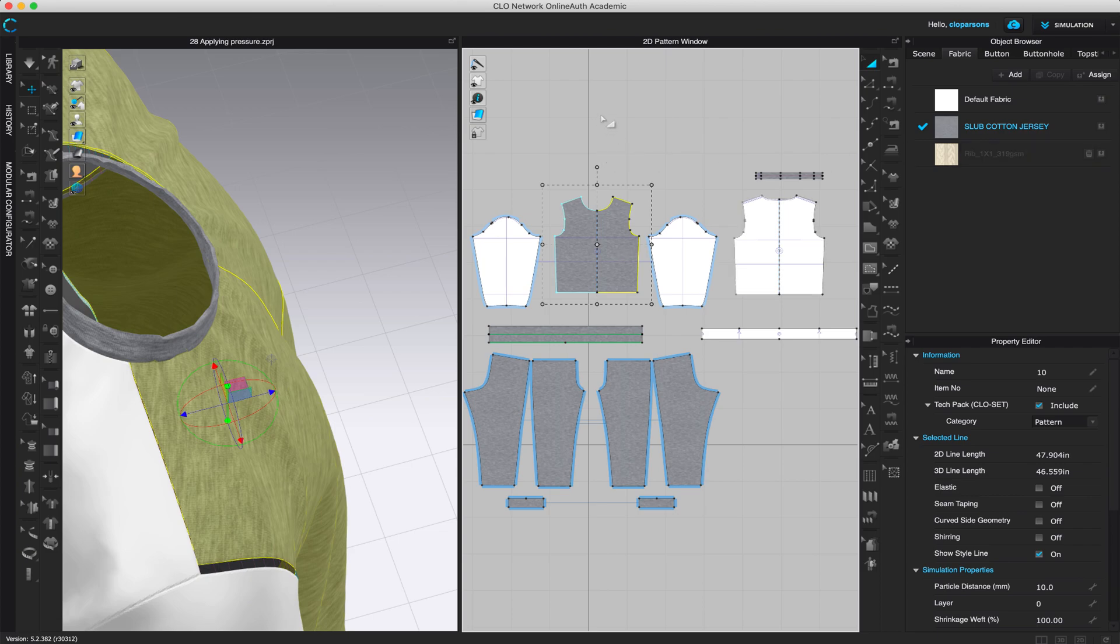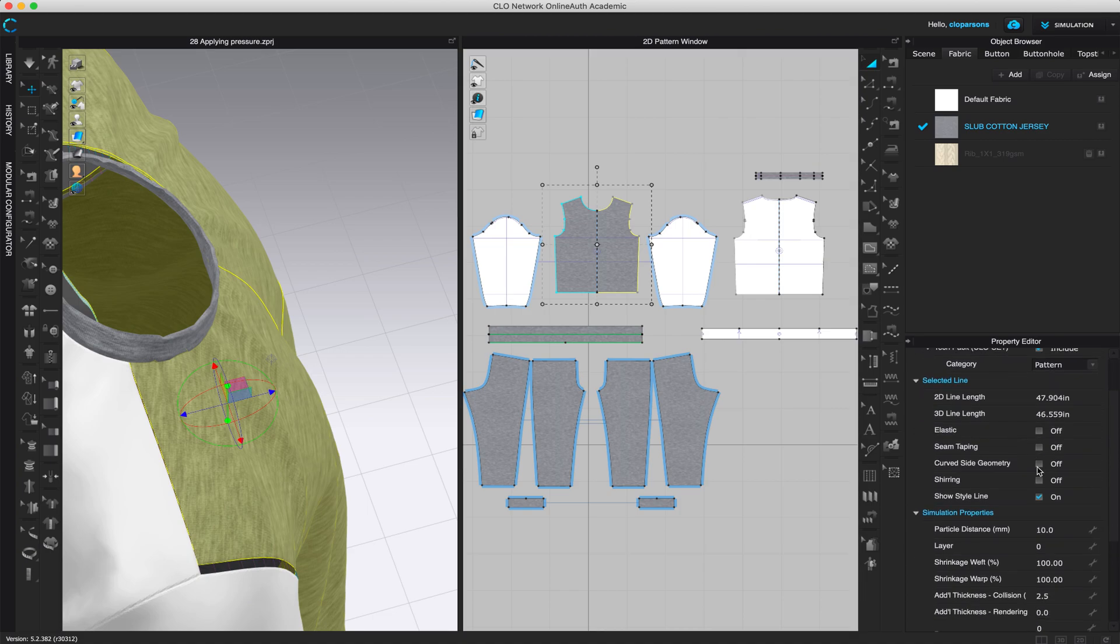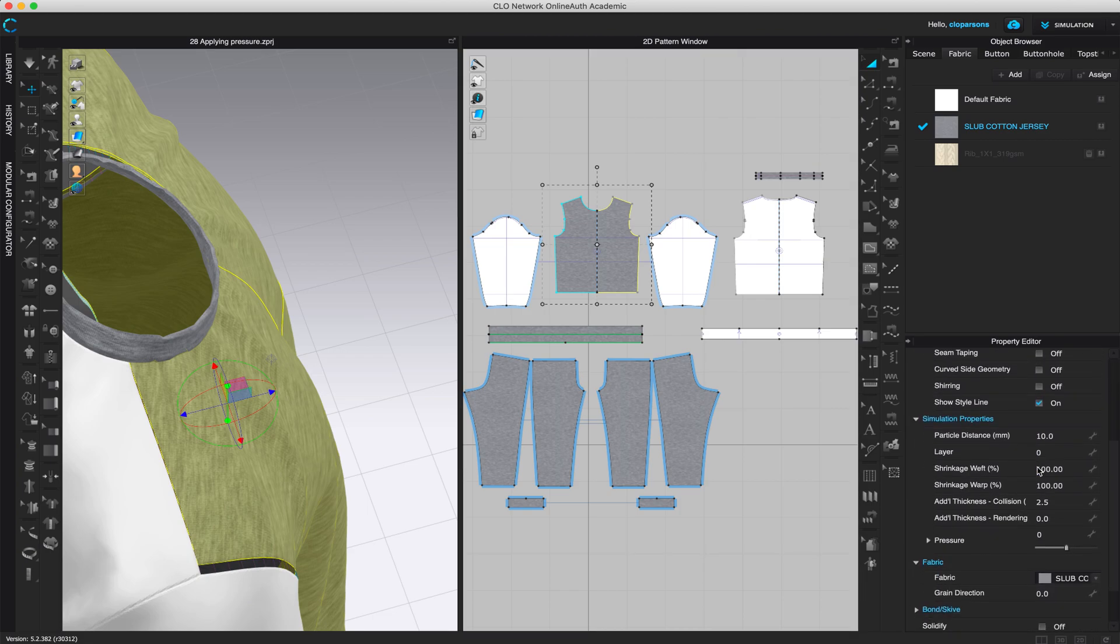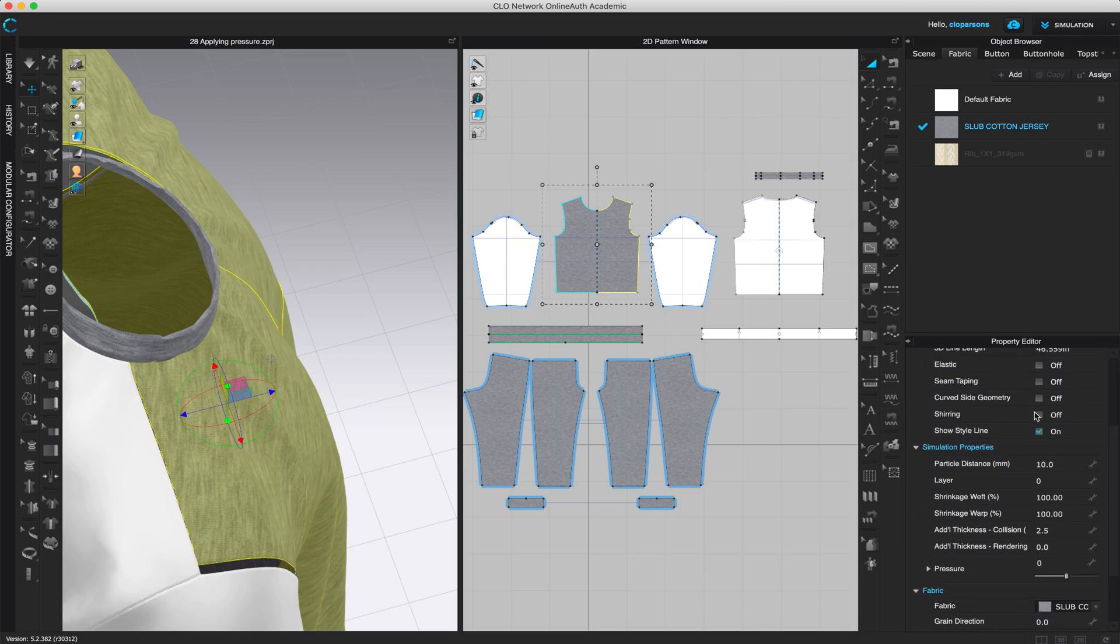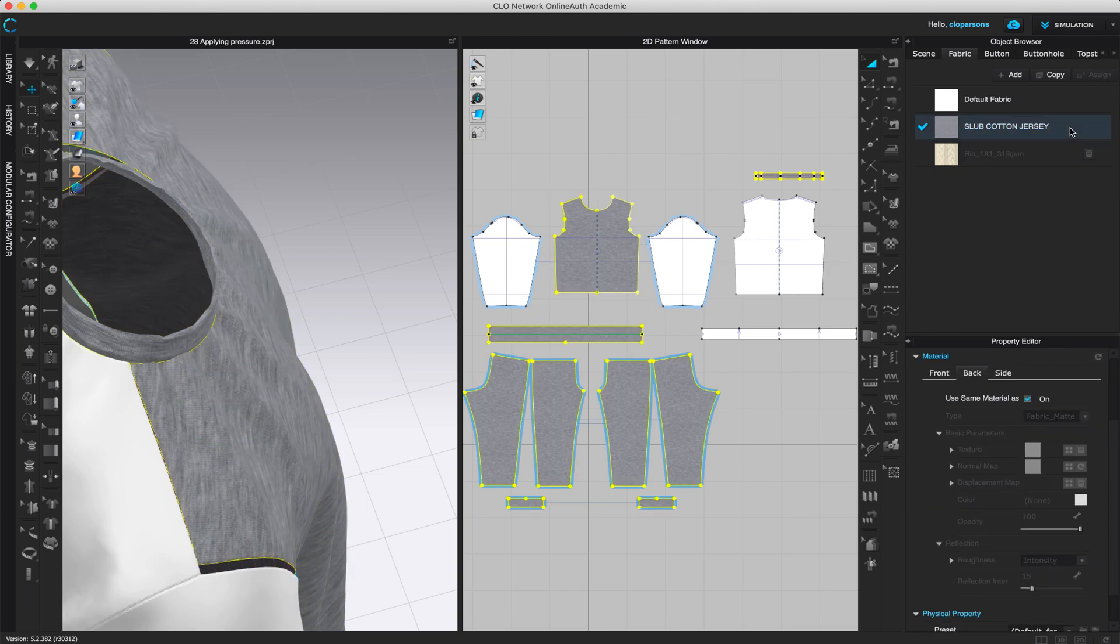It turned blue in the object browser, but the properties that I have here are not what we want. It's just things that relate to the fabric. So click one more time on the actual fabric that you want to change.